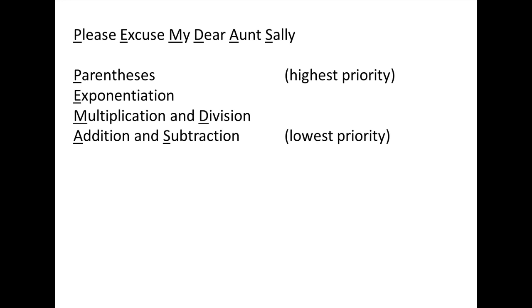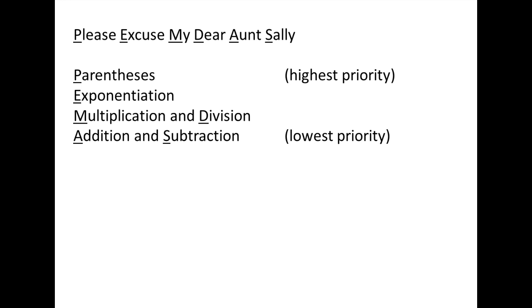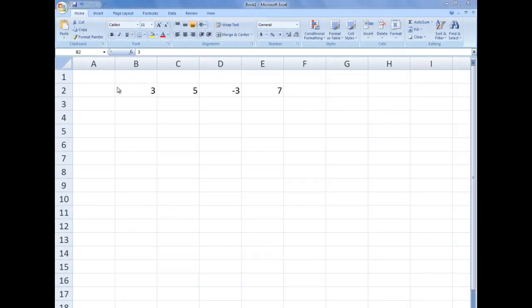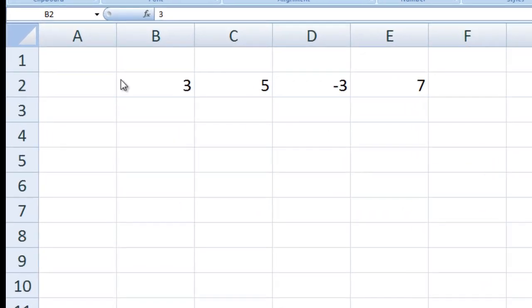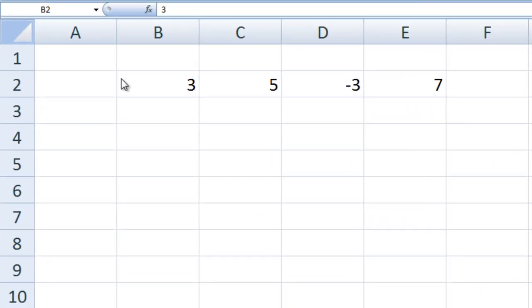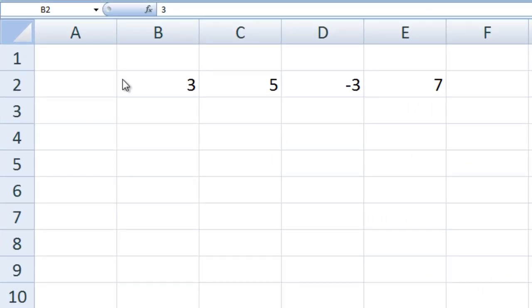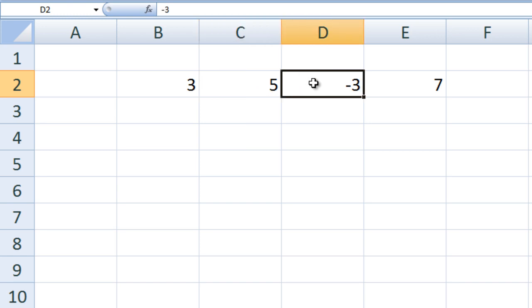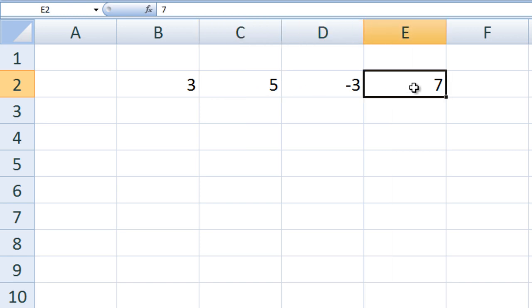Let's go through some examples in Excel. I have opened a new Excel workbook and typed some numbers into four cells. The number 3 is in cell B2, the number 5 is in cell C2, the number negative 3 is in cell D2, and the number 7 is in cell E2.